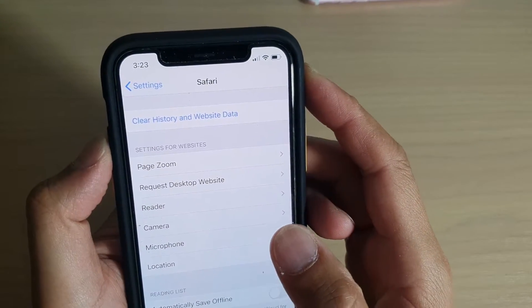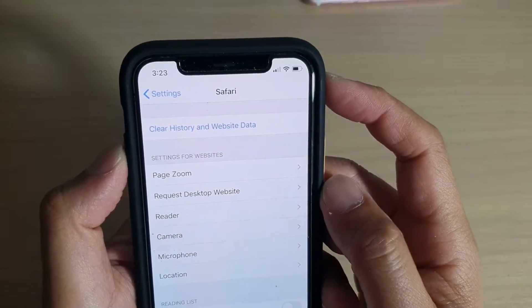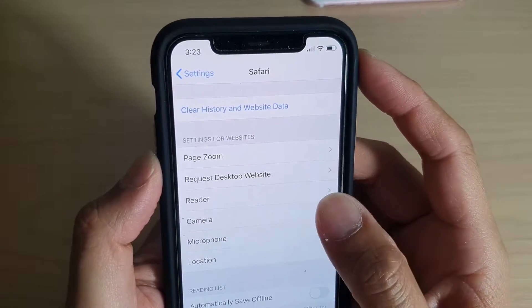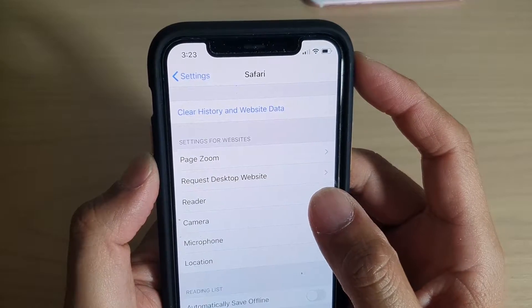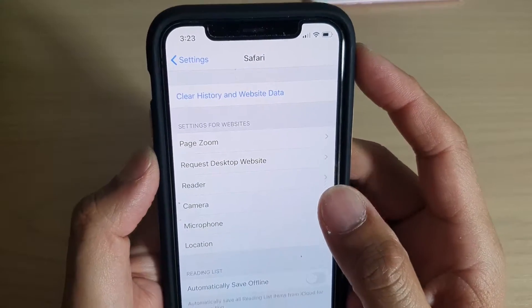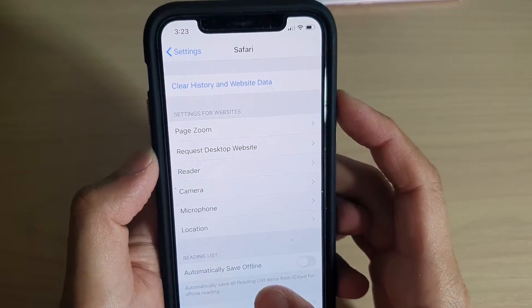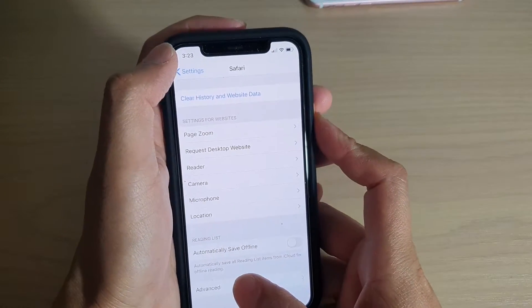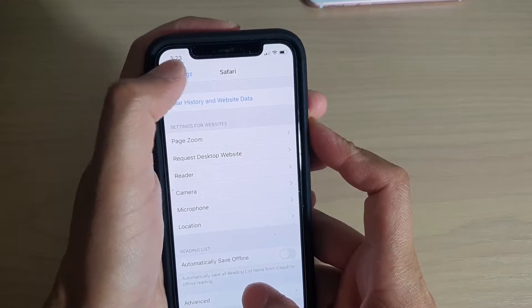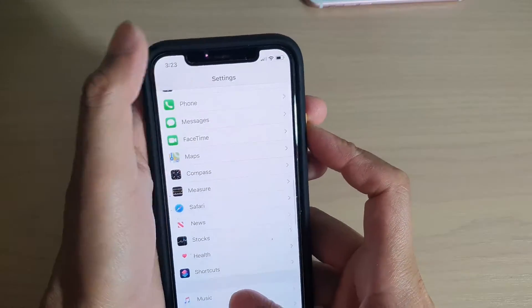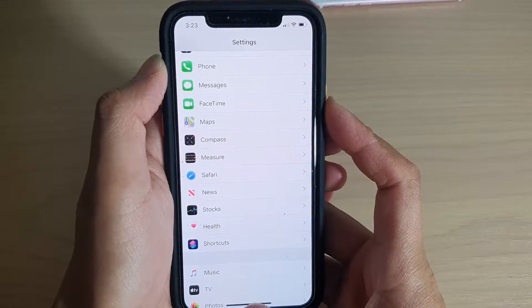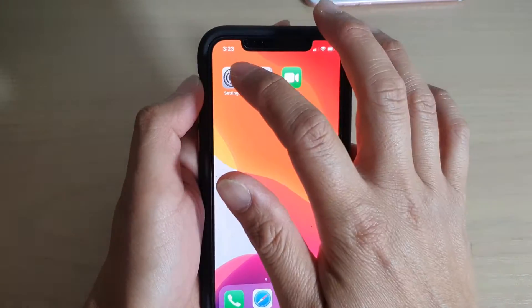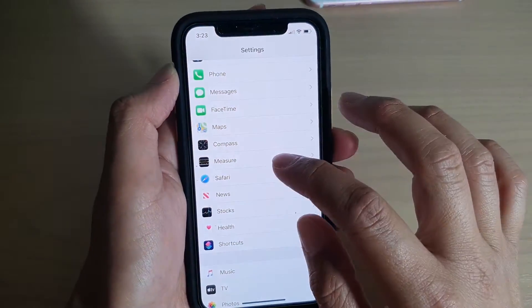How to enable or disable Safari to automatically open a website in Reader View mode on your iPhone 11 or 11 Pro. First, go back to your home screen by swiping up at the bottom, then tap on the Settings icon.